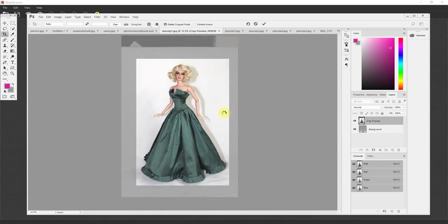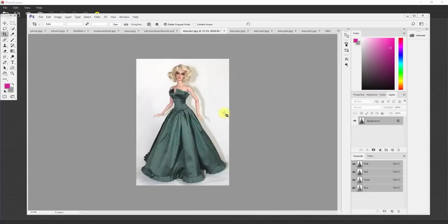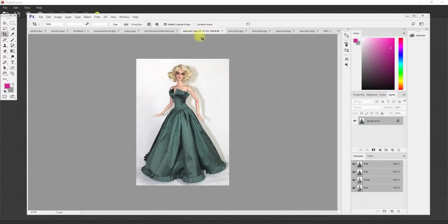I would recommend that if you're going to use Photo Scissors to erase the background, you always try to have as much contrast between the foreground and the background as possible — that way you don't have to do as much manual manipulation of the actual image. Once I have this image I'm just going to save it — it's called DanceJS1.